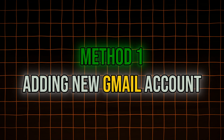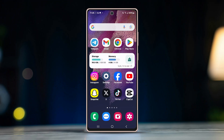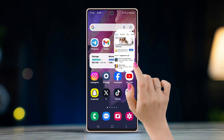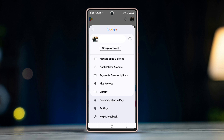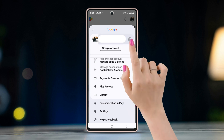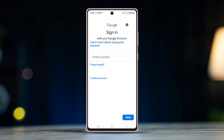Let's start with Method 1: adding new Gmail accounts. If you do not have multiple accounts logged into your device, follow this method. Open Play Store, tap on the little profile icon on the top right corner. In the pop-up menu, tap on the arrow button right next to your current Gmail account, then tap on 'Add another account'.